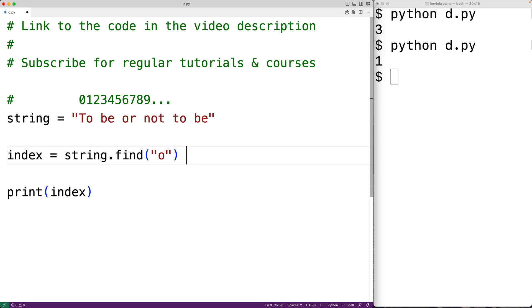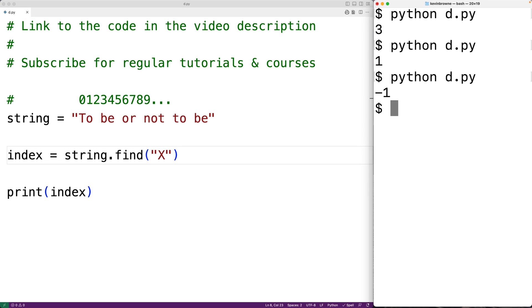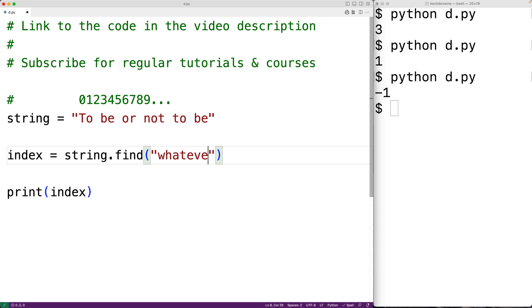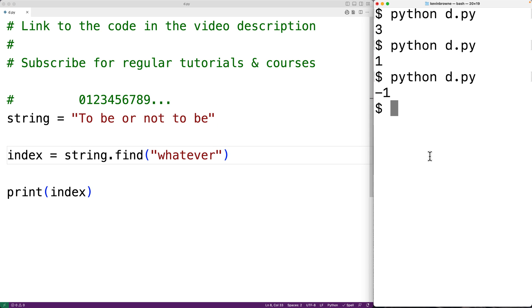The method is going to return negative 1 if the character or substring we're trying to find doesn't exist in the string. For example, there is no uppercase X in this string, so if we save and run it we get back negative 1. Similarly, if we search for the substring 'whatever', there is no such substring in this string, so we also get back negative 1.